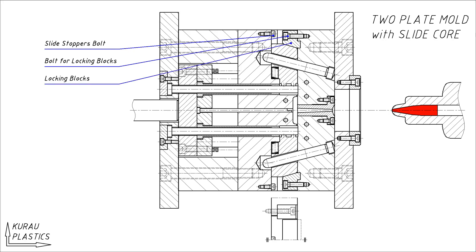Locking blocks serve to lock and hold a slide core during the injection process. Slide core or side core is an additional core to form undercuts on the product.